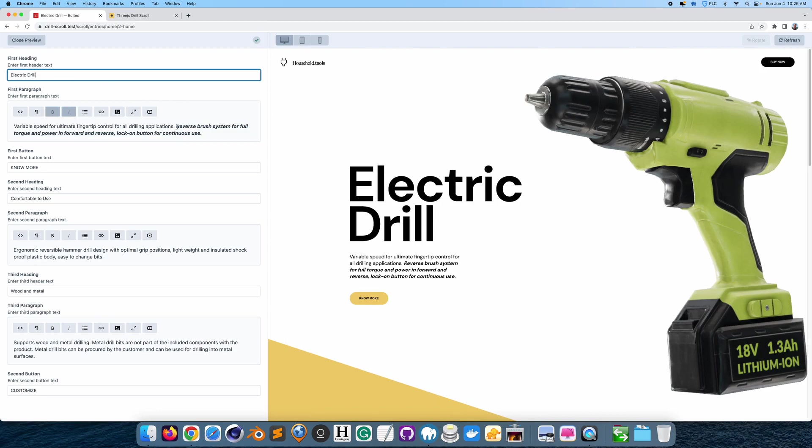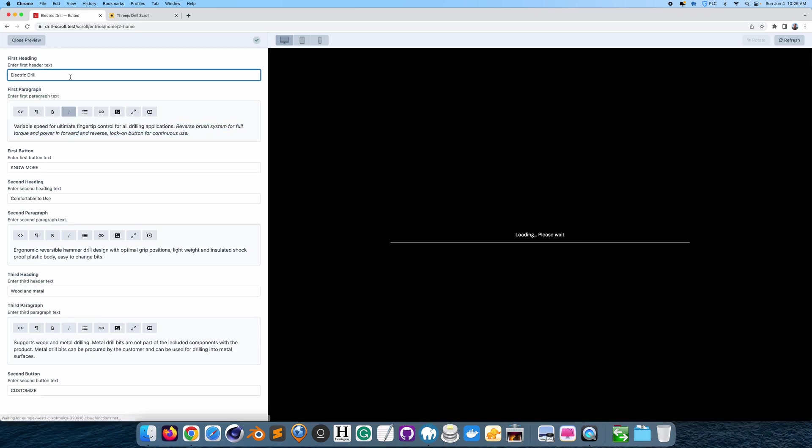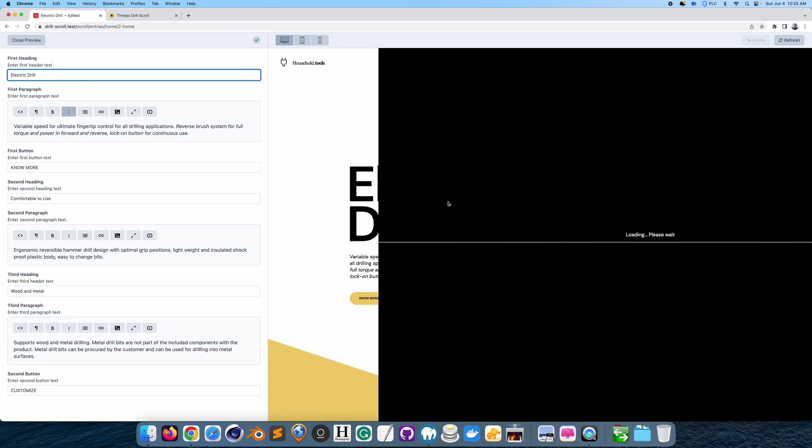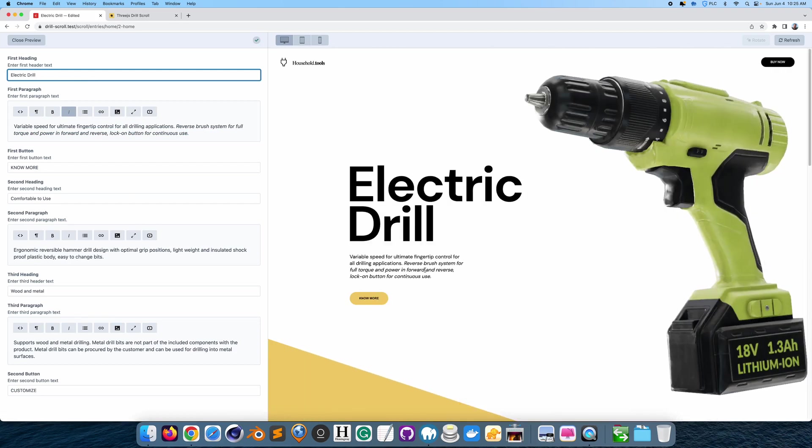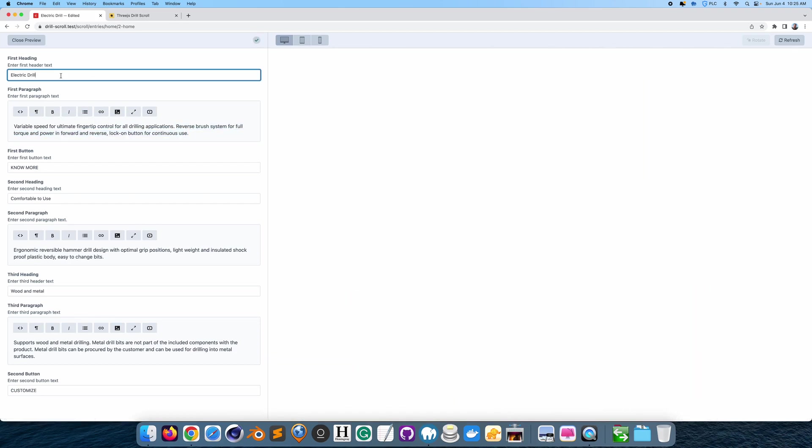I can make it also just italic if I would like. See that? It's updating right here. And I could also revert it back to normal if I would like. Just remove the italic.